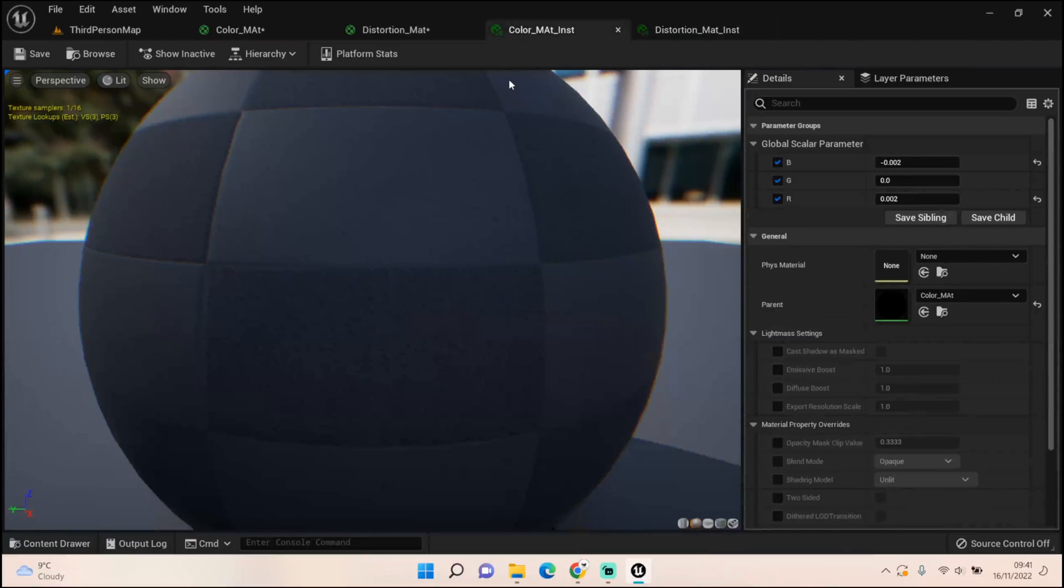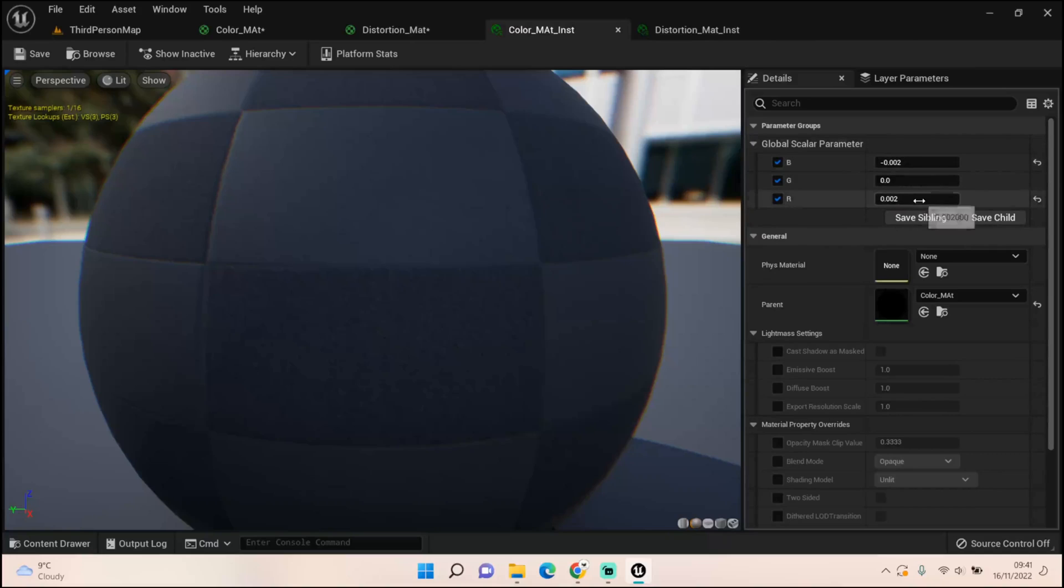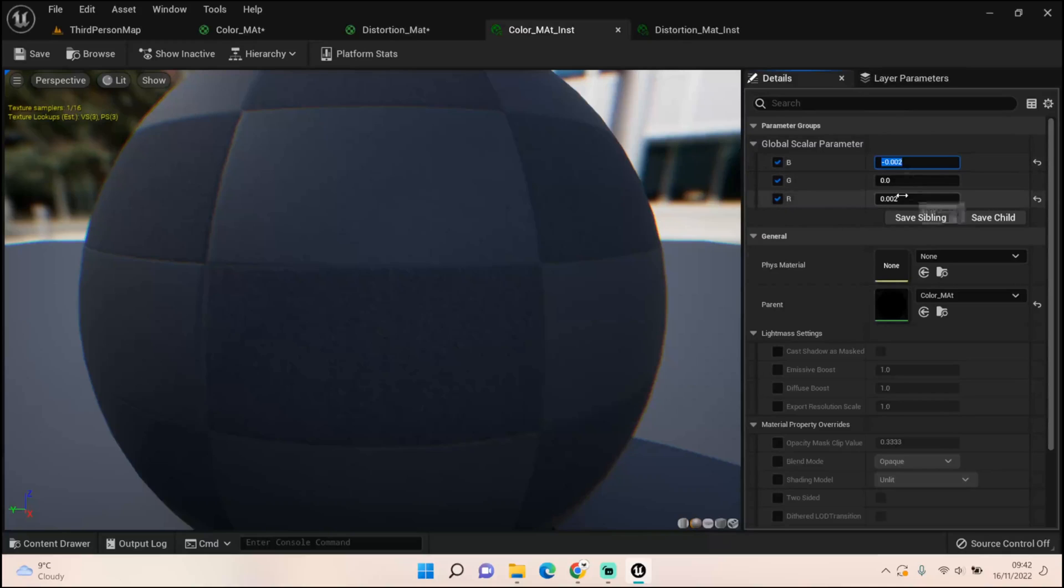What worked for me was the B value minus 0.002 and the R value at 0.002. So make sure B is minus and R is positive. With that setup, I've got this very light kind of effect. If I upped it ever so slightly, so if I made that 0.004 and this one 0.004...